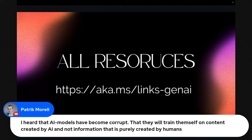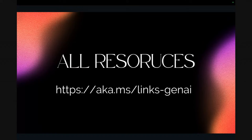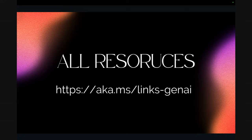There's a question: I heard AI models have become corrupt — they train themselves on content created by AI, not information created purely by humans. My perspective is that I don't think humans are going to stop making content anytime soon. There is research looking at working with synthetic data — intentionally training models on AI-generated data and seeing how well it performs. I wouldn't say they become corrupt. We'll continue to produce data useful for models to create new and interesting predictions. It's something a lot of people are talking about and looking at, but I don't think we're at a point of serious concern yet.